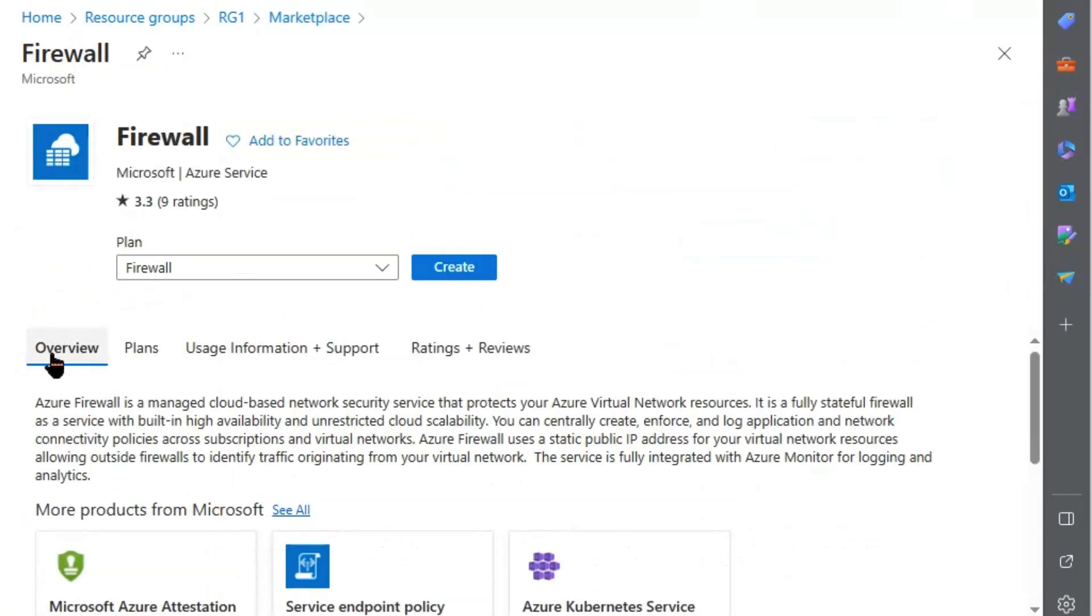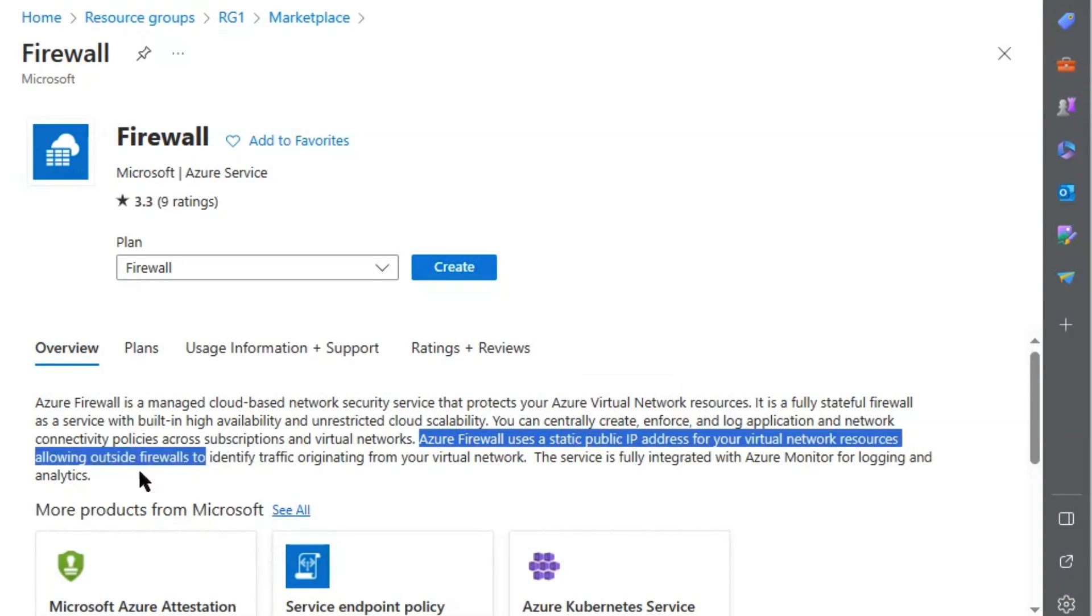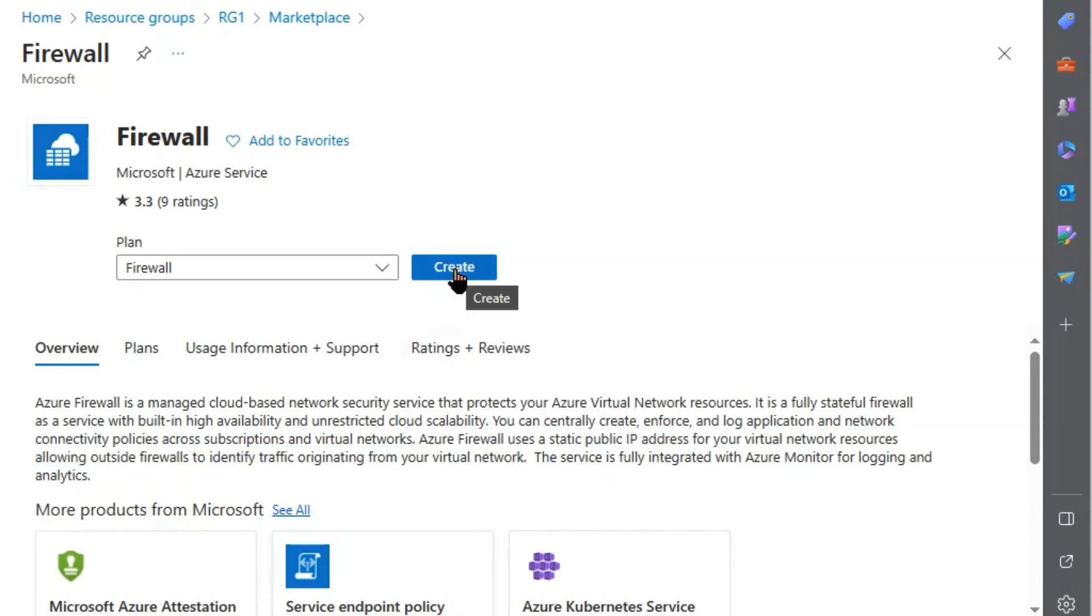We will quickly go to overview. We will read out this line. Azure Firewall uses a static public IP address for your virtual network resources, allowing outside firewalls to identify traffic originating from your virtual network. We will hit create.